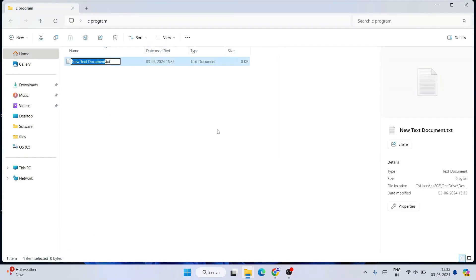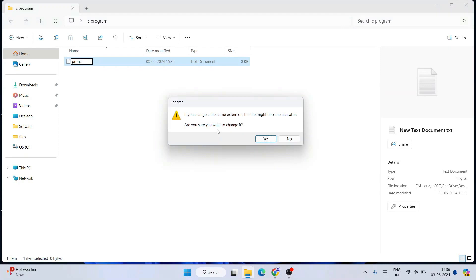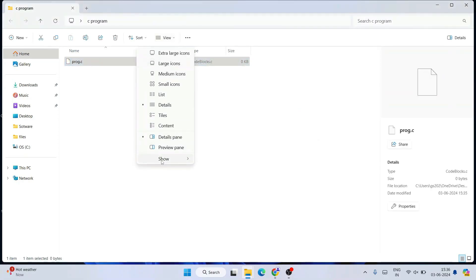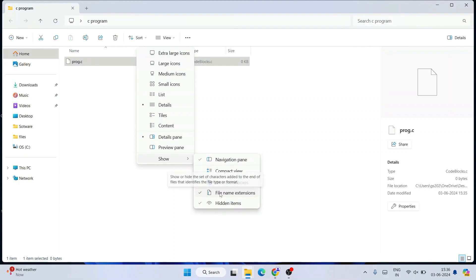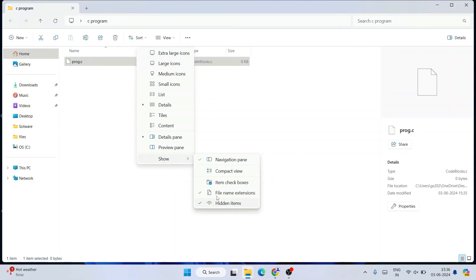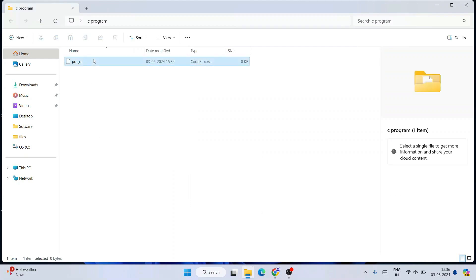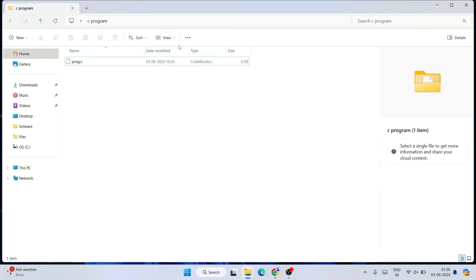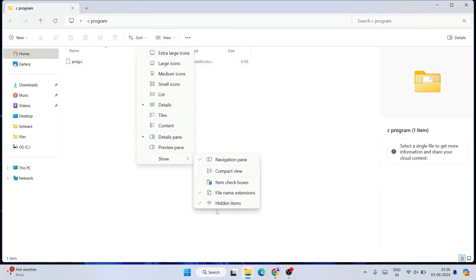I'm going to name this text document 'prog.c'. Click outside, yes. You need to go to View, then Show, and enable 'File name extensions' and 'Hidden items'. Once you have both enabled, you'll be able to see 'prog.c'. This .c extension is coming because we enabled file name extensions.